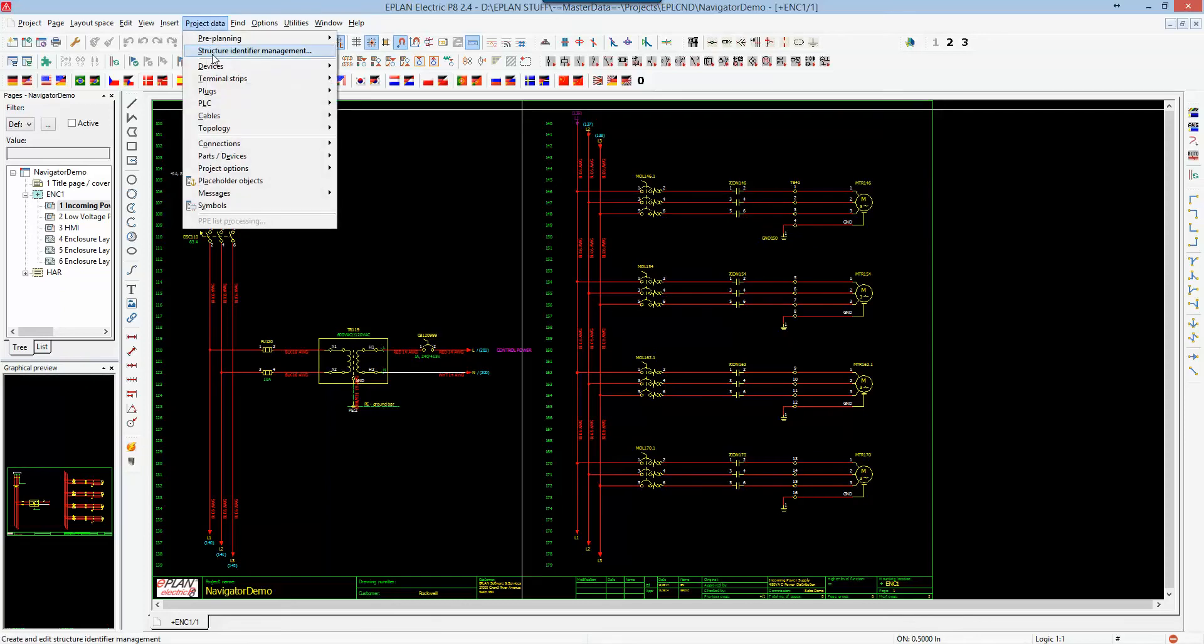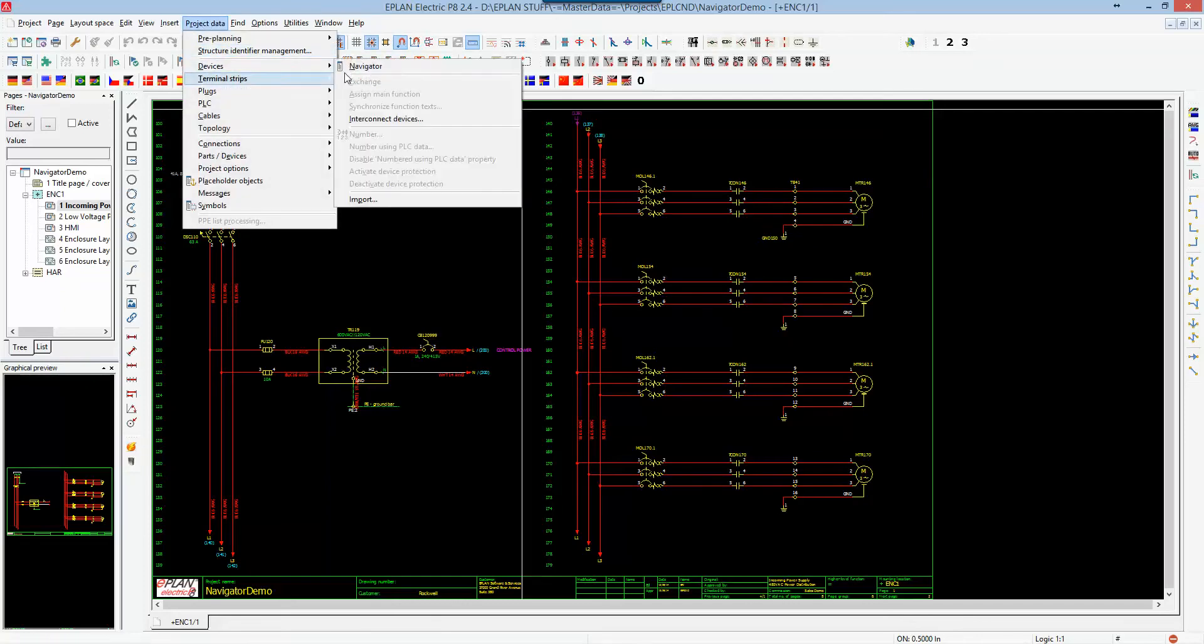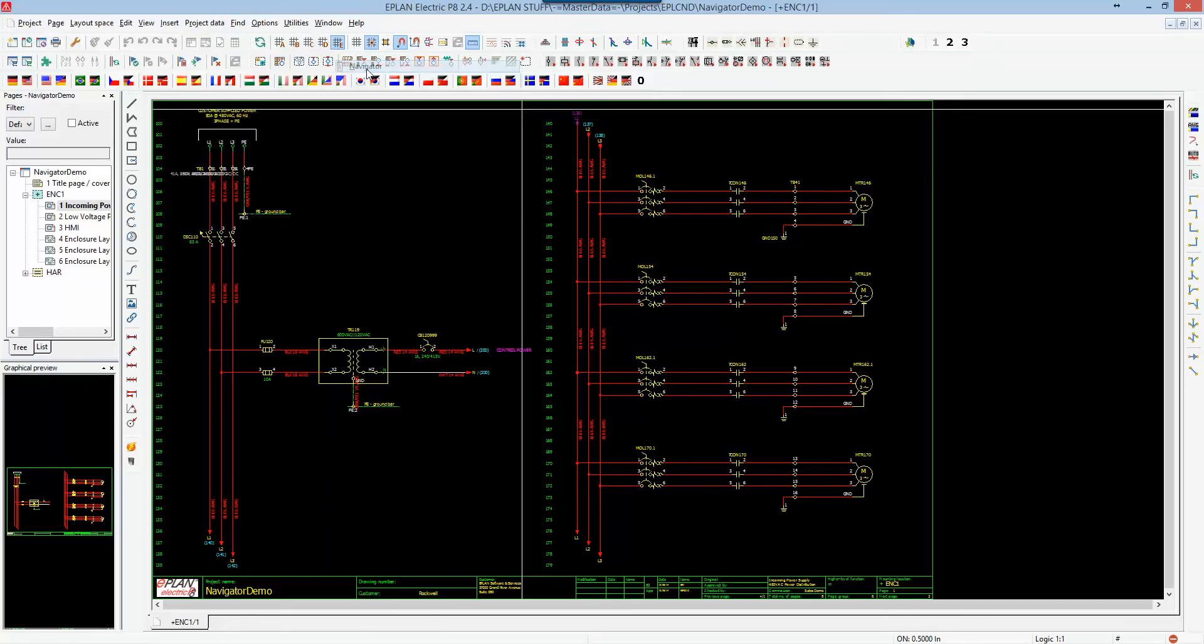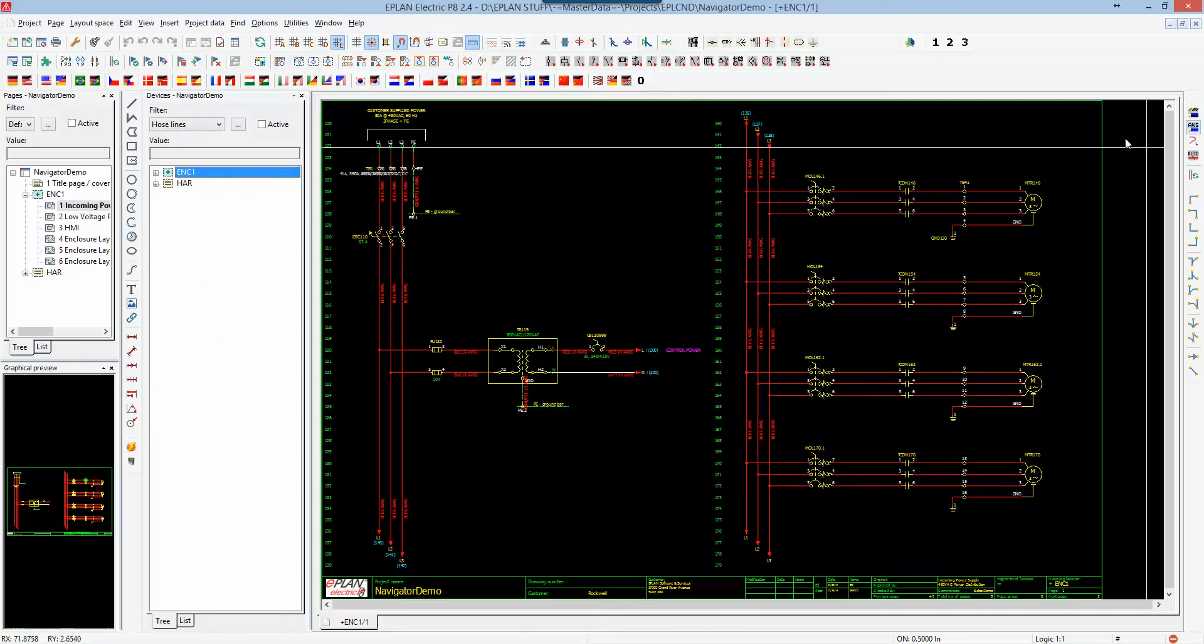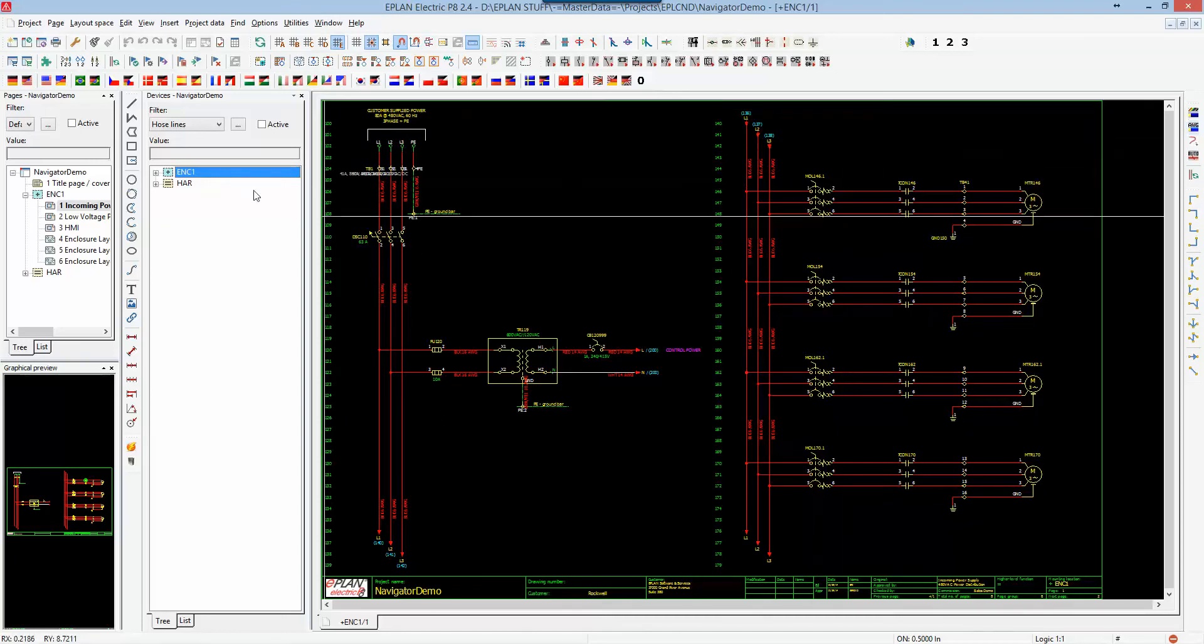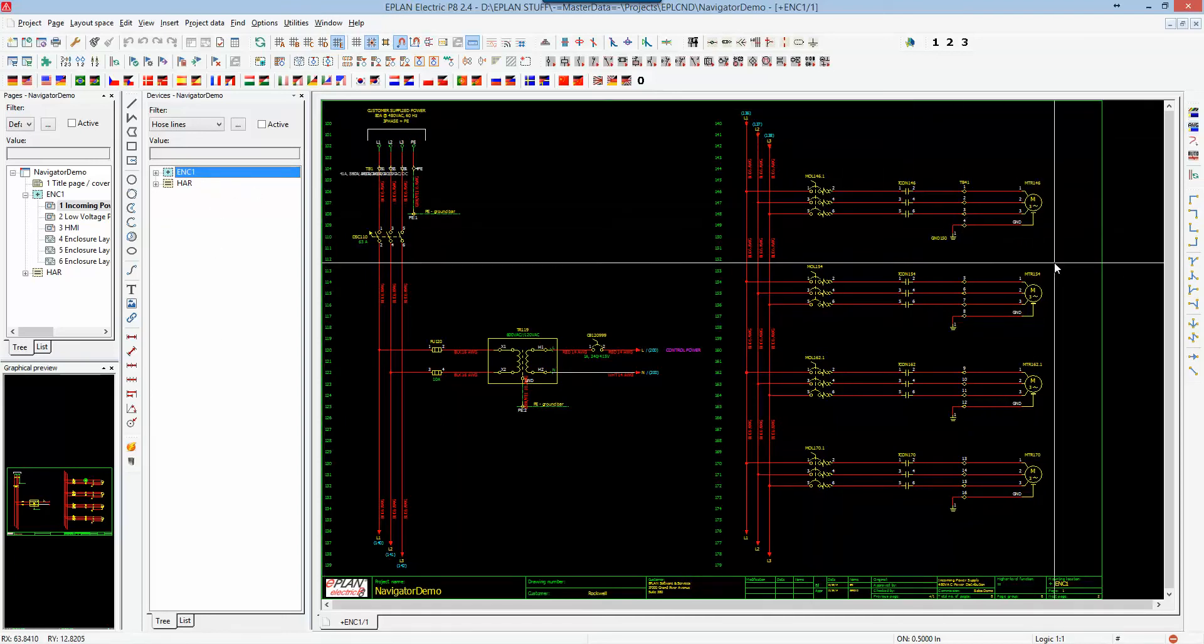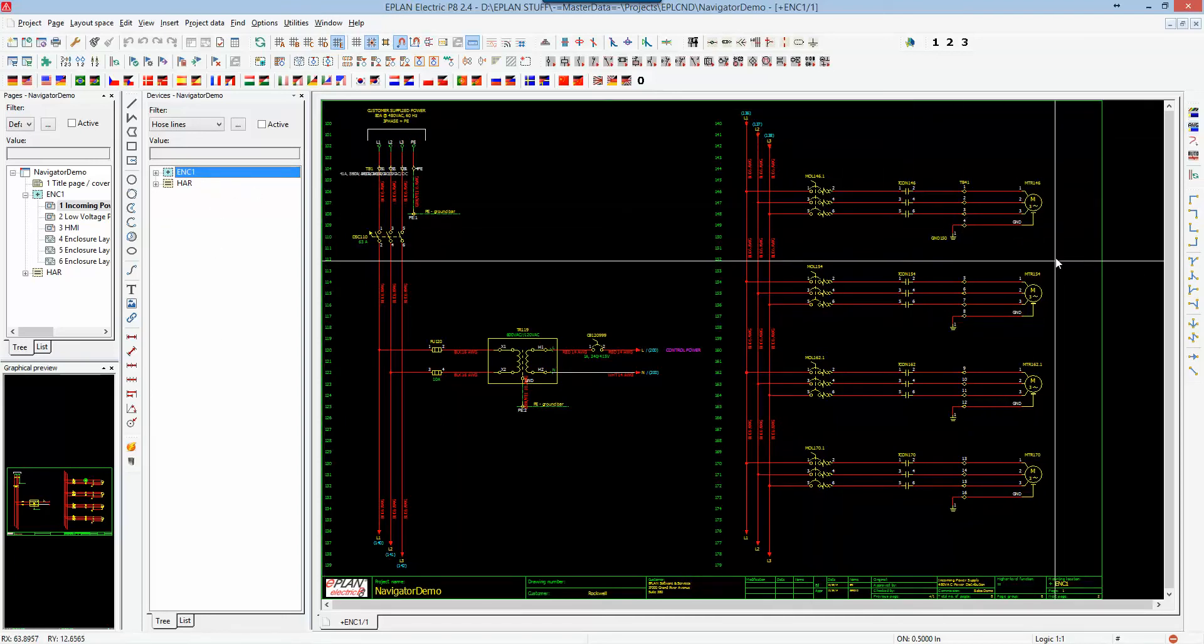If I go here to project data, device, and I access the navigator, the window opens up and it shows me all the different devices that are associated in my project. Right now, everything's locked down because everything's closed up because there's nothing that's been selected yet.